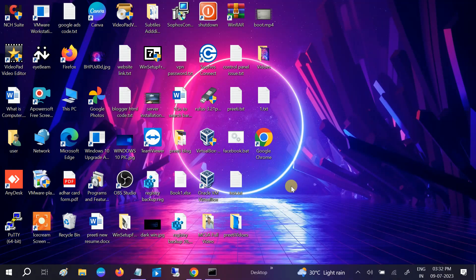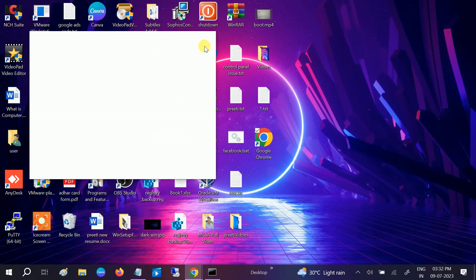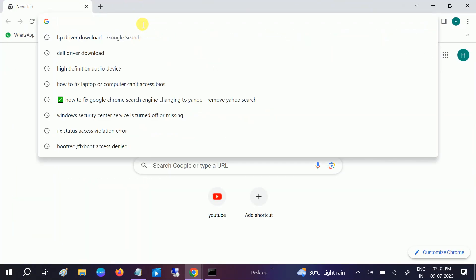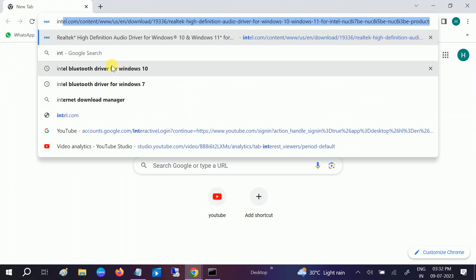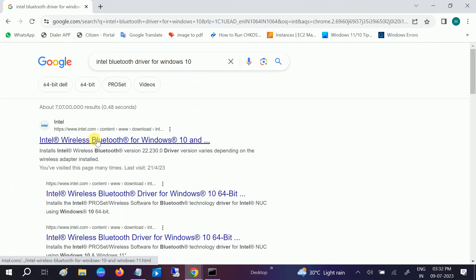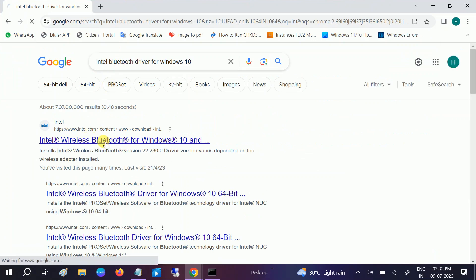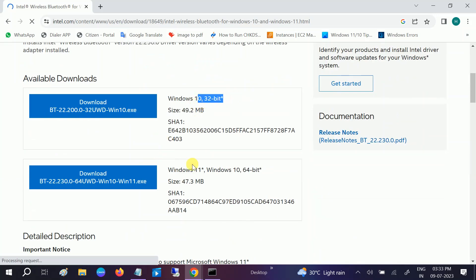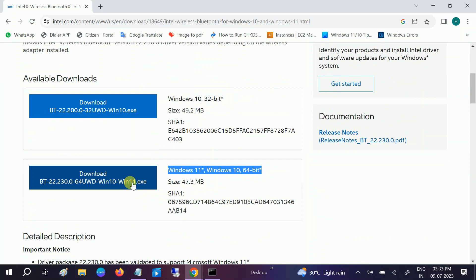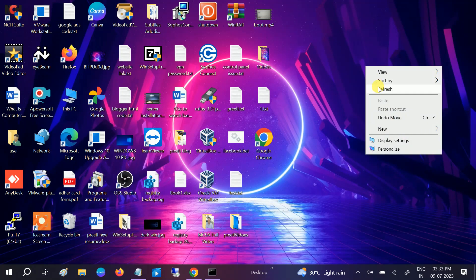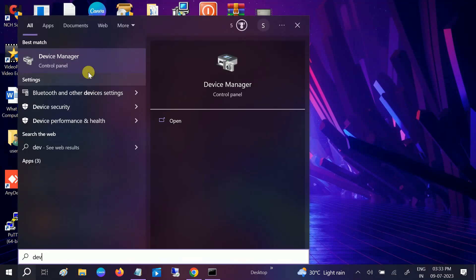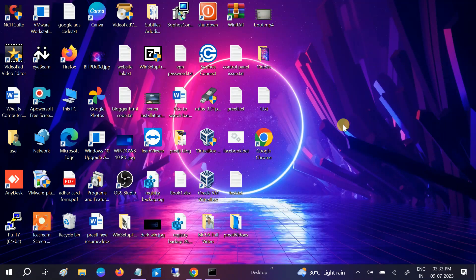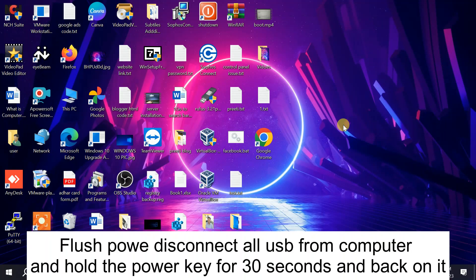If the issue is still not solved after restarting, go to your browser and manually download the Intel Bluetooth driver. Search for 'Intel Bluetooth driver for Windows 10' and click the first link. You will see the latest version — choose 32-bit or 64-bit depending on your Windows version. Click Download, then reinstall the driver, restart your system, and you should see the Bluetooth driver.